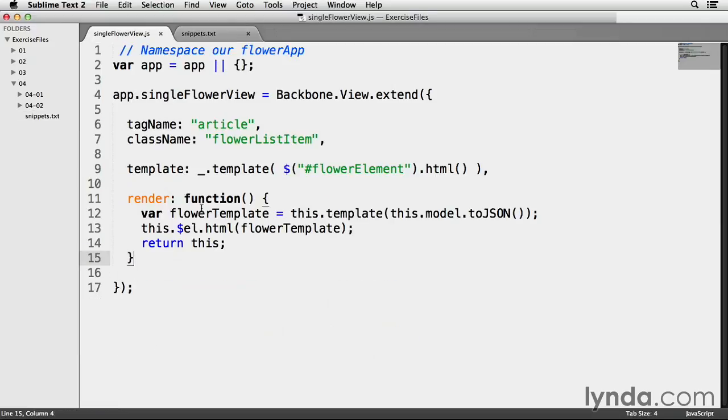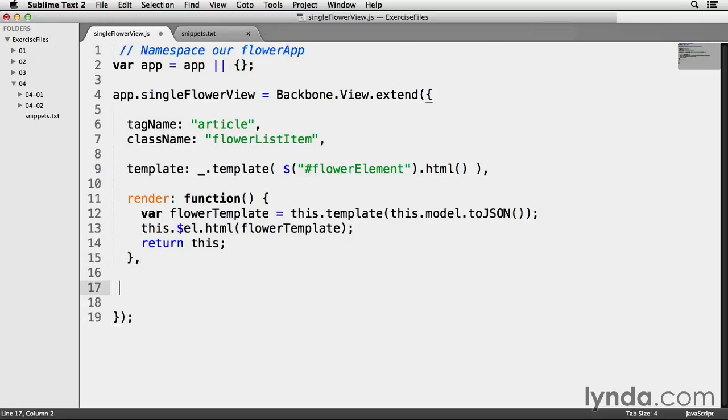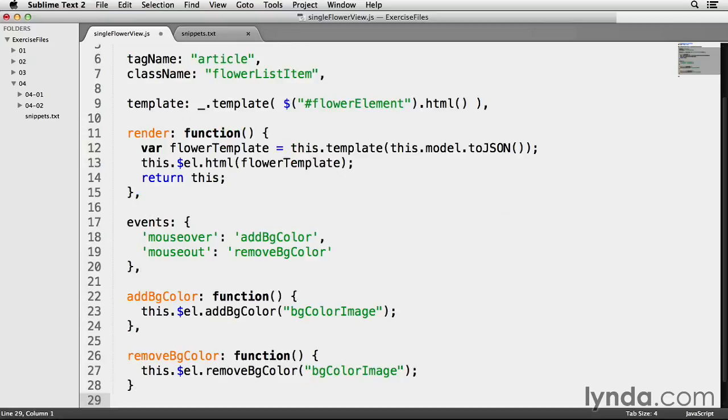And I have to remember to always comma-separate my methods and properties inside my backbone components. So I'm going to add a comma after this curly brace on line 15, and space down a little bit. And I'm going to paste this code directly below the render method.